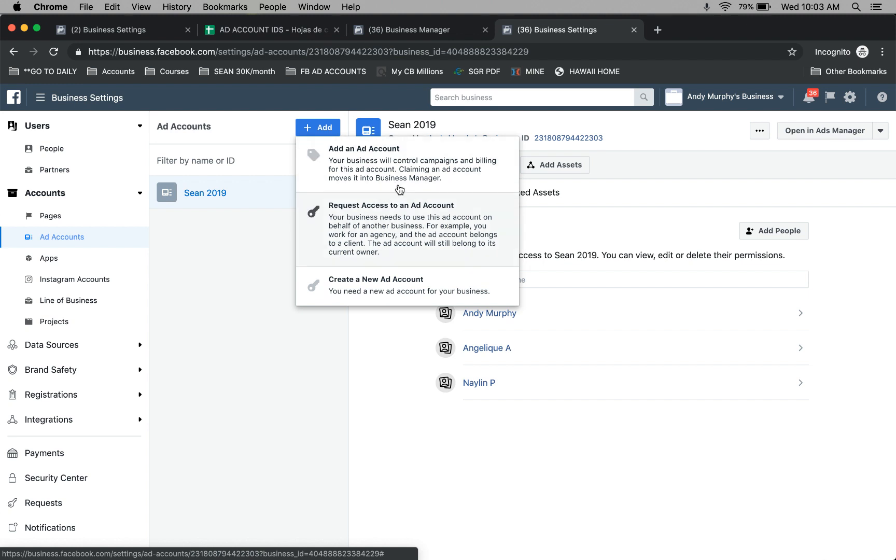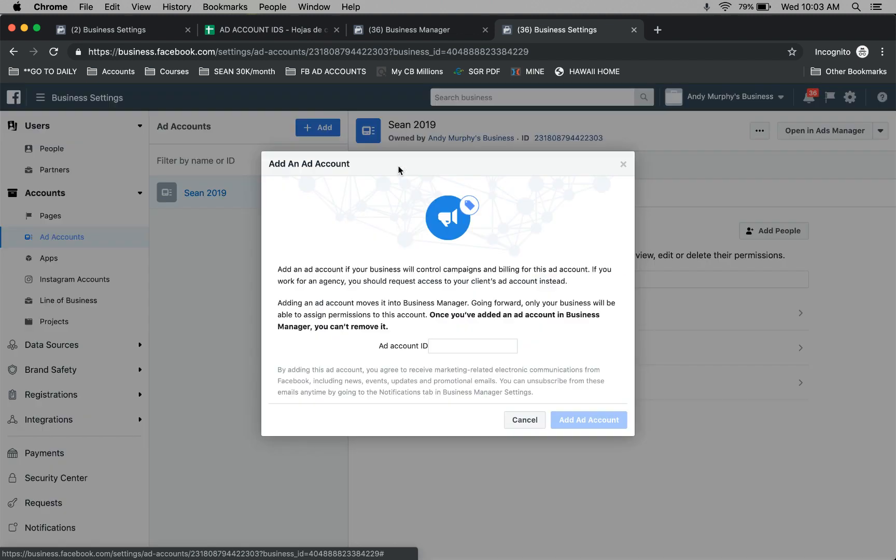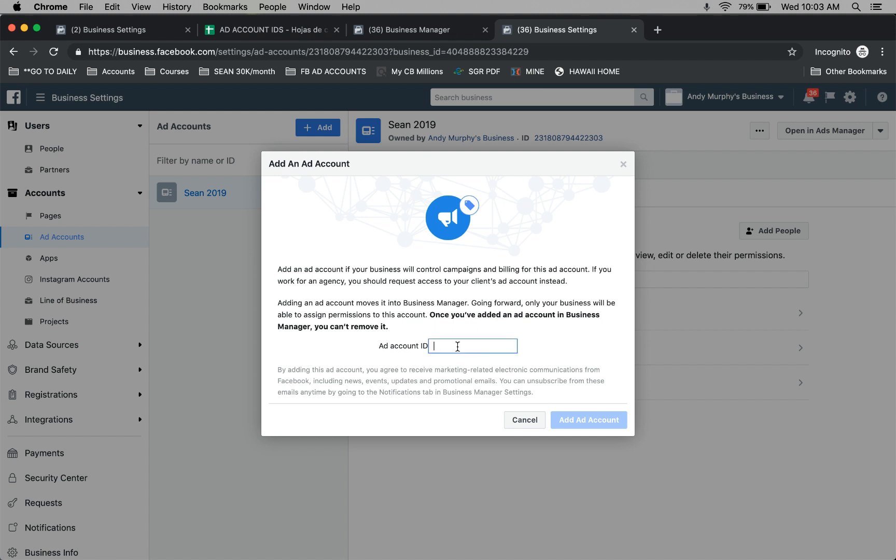So one of these is going to be your best bet. When you click on this, you're going to get your ad account ID. You paste it in here just like this.